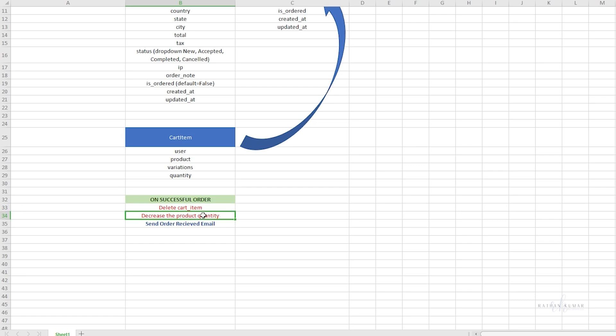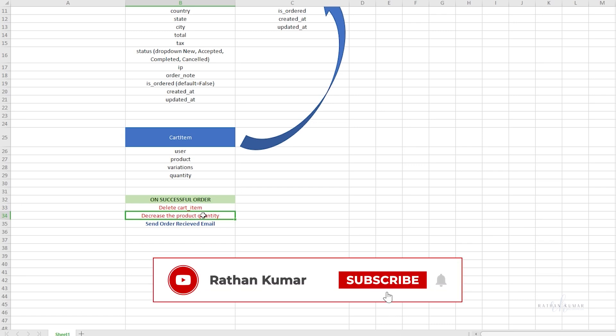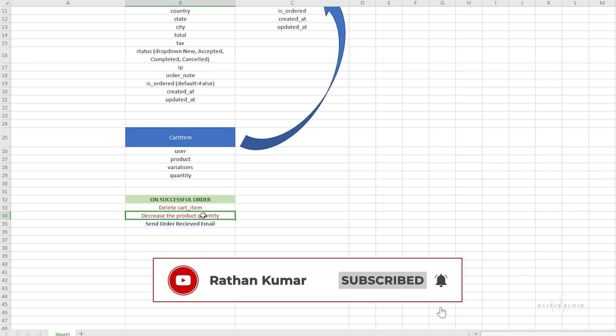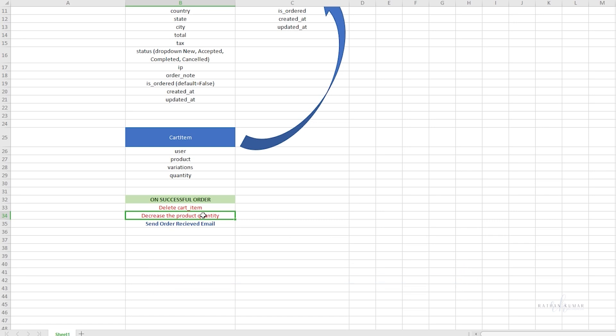For example, if the inventory has 100 products and I purchase 10 products, then after completion of the successful order, we need to decrease by 10 products, so the remaining quantity will be 90 in the inventory. That's how it works.